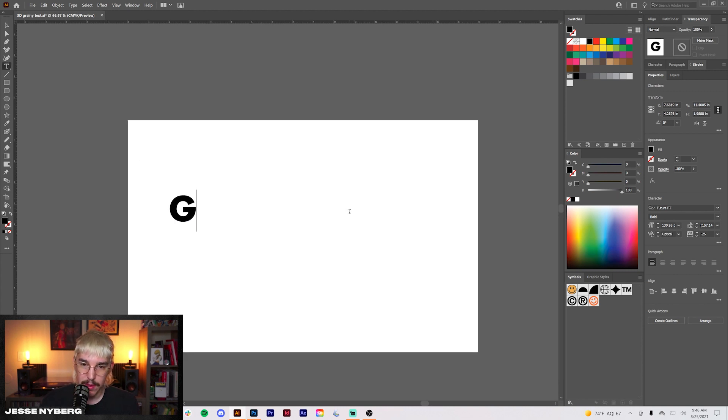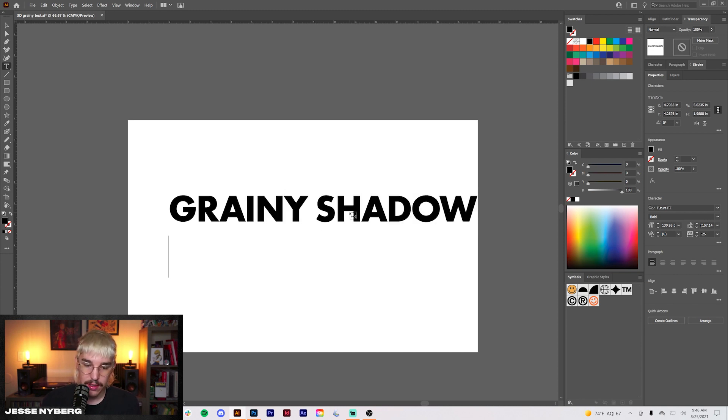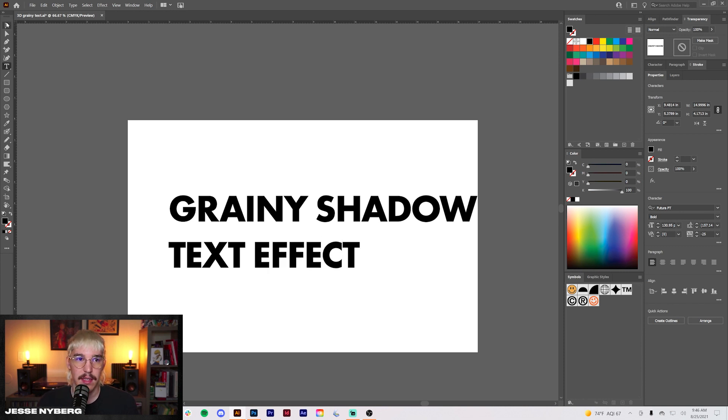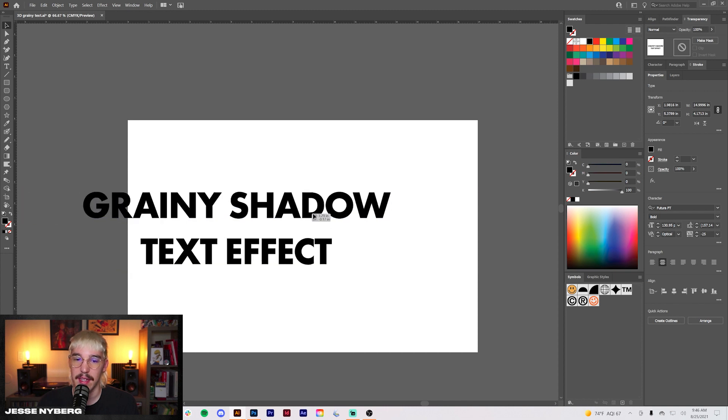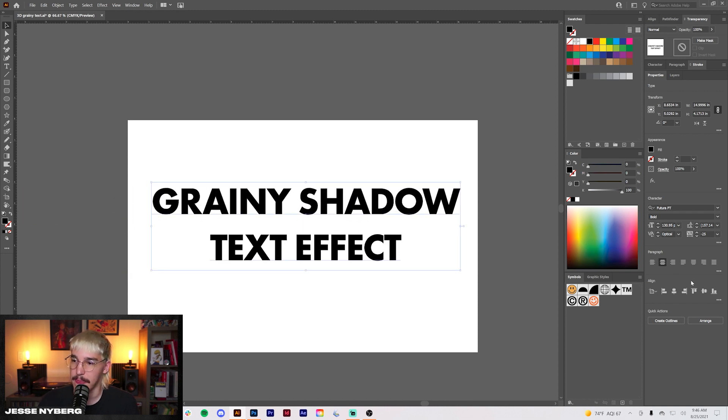So for this I'm going to do grainy shadow text effect. Feel free to use one word, two words. Three might get a little hectic but it should work out.